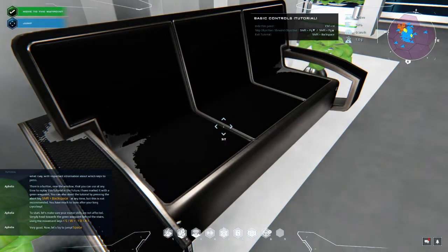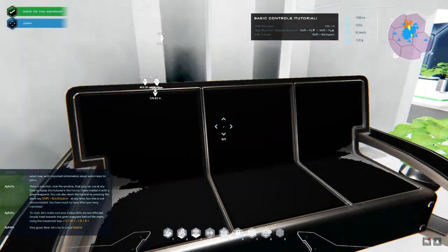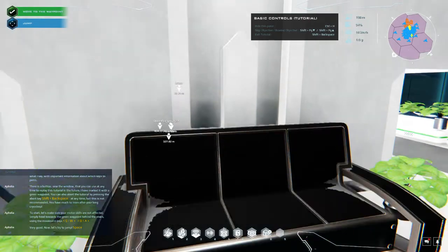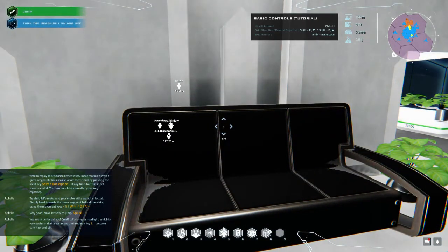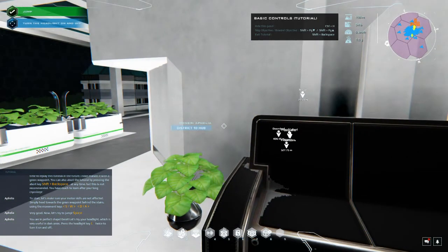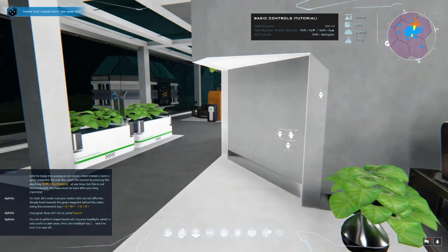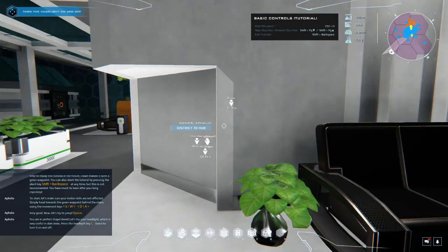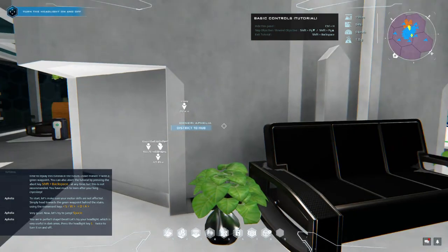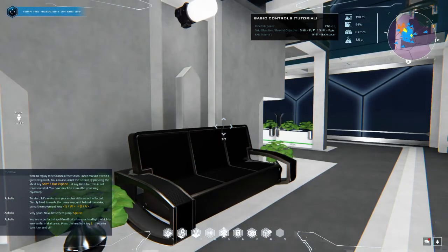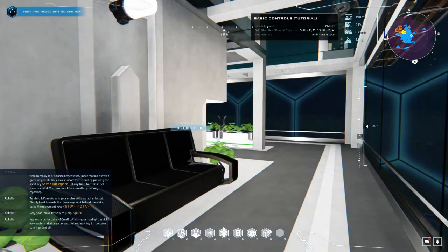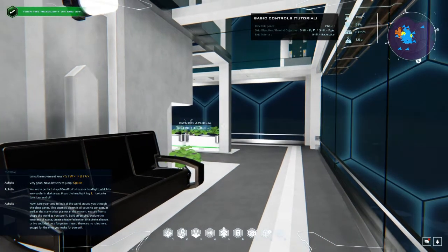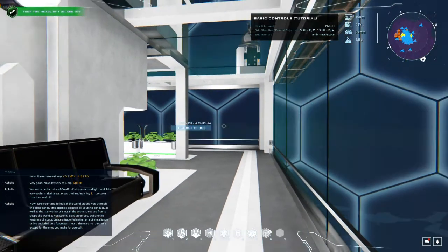Very good, now let's try to jump. You are in perfect shape. Great, let's try your headlight which is very useful in dark areas. Press the headlight key twice to turn it on and off. Okay, tell me what the headlight is. Oh, is it L?